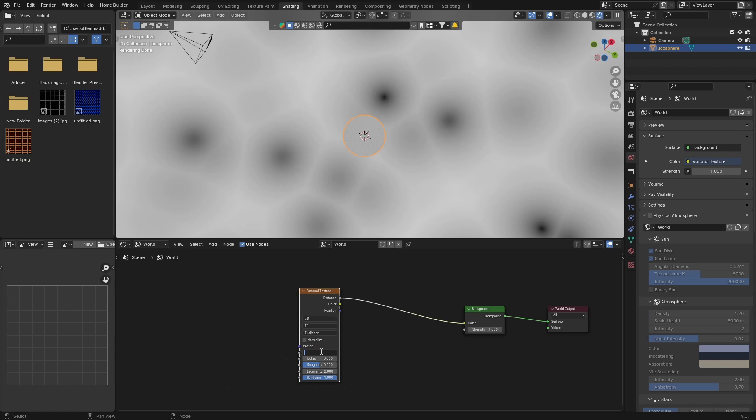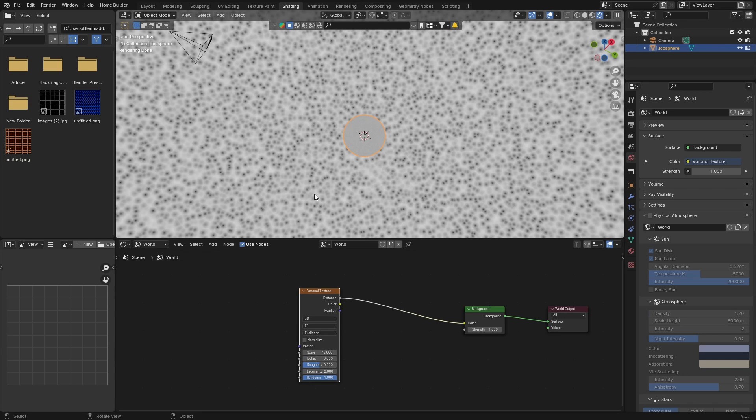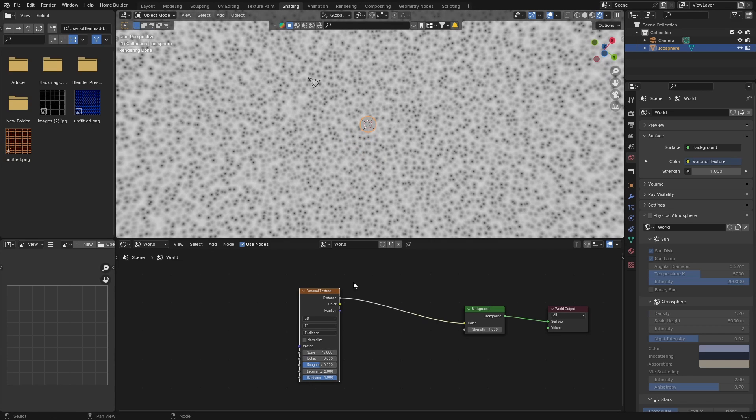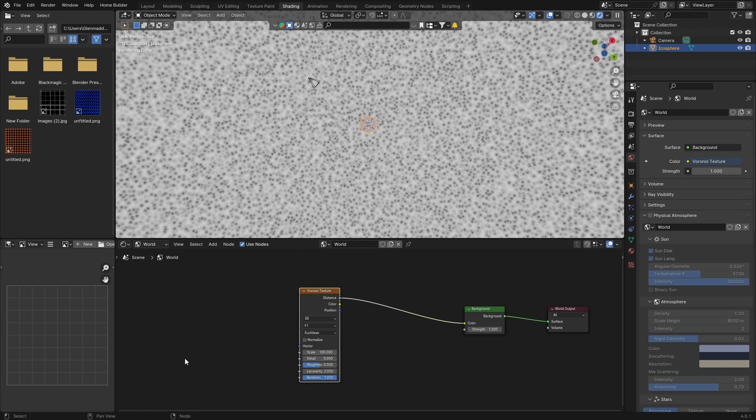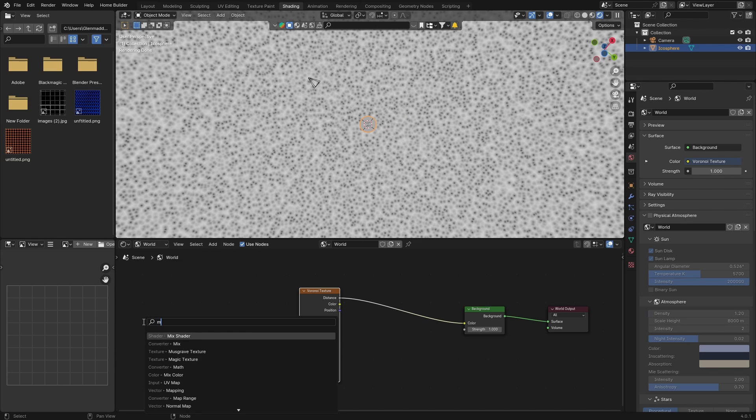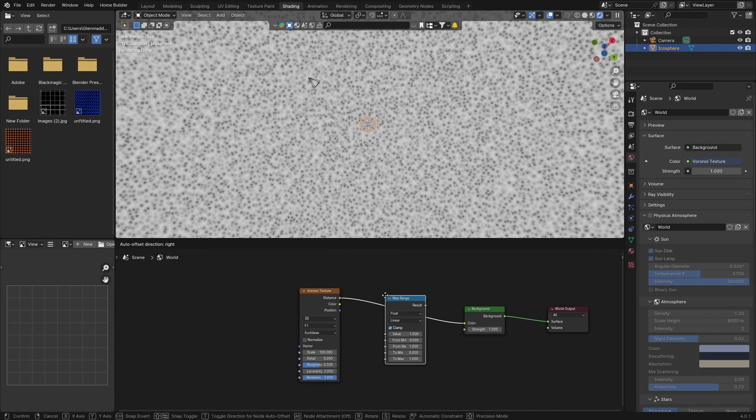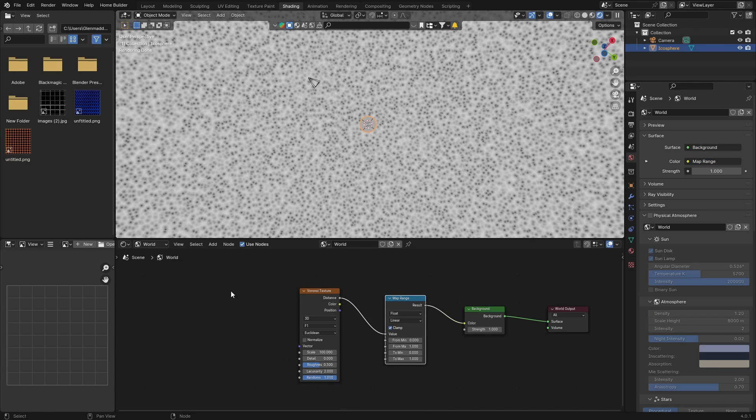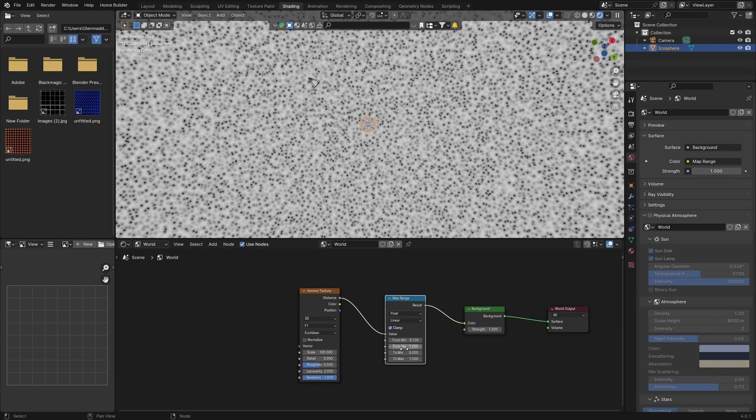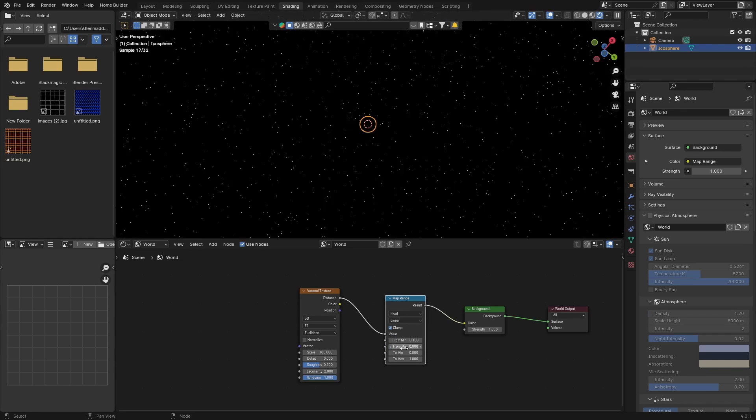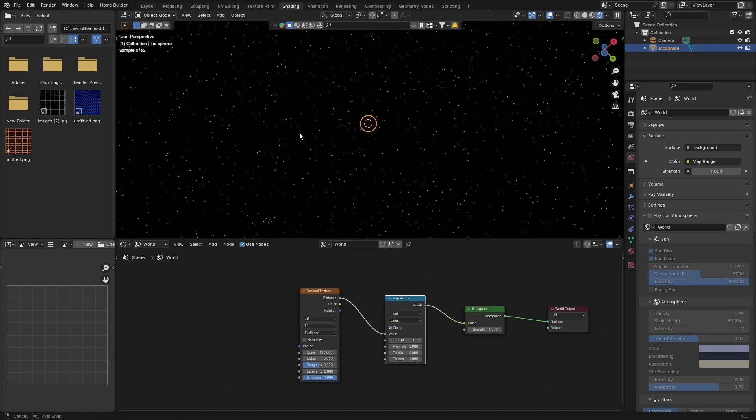Now what you want to do is go to scale, hit about 75. If you make it a bit more, make it 100. Now go Shift+A, type in Map and add a Map Range node. Plug it in there.